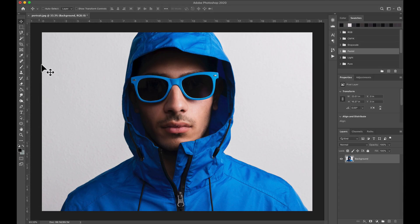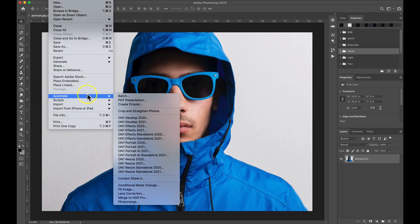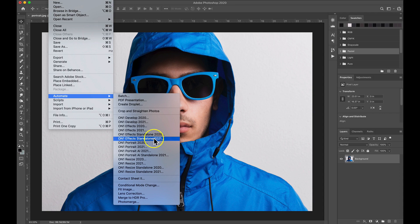Using On1FX as a plugin through Photoshop is incredibly easy and allows you to quickly stylize your image's look.